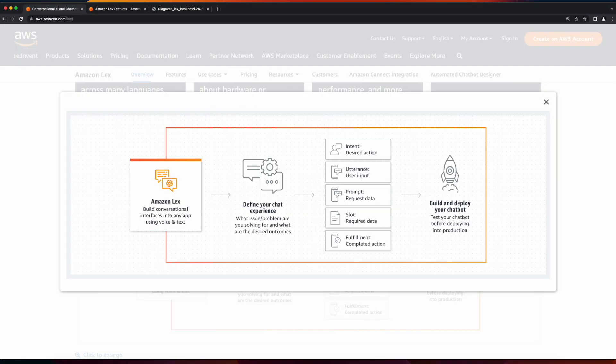Some core Lex concepts and terminologies we need to understand before we start building are intents, which are desired actions, utterances, which are user input,